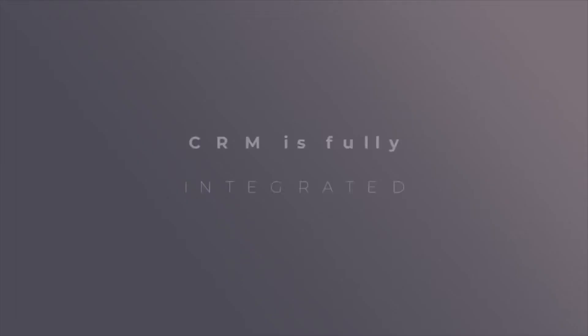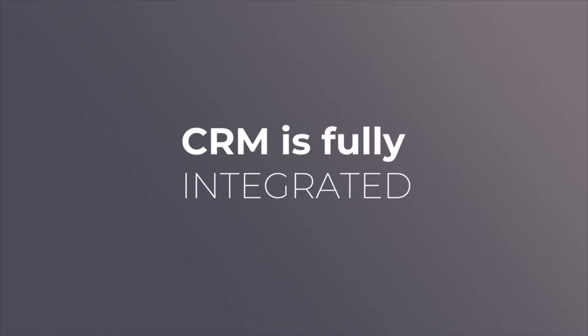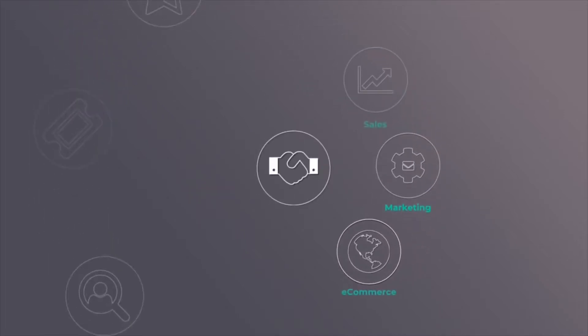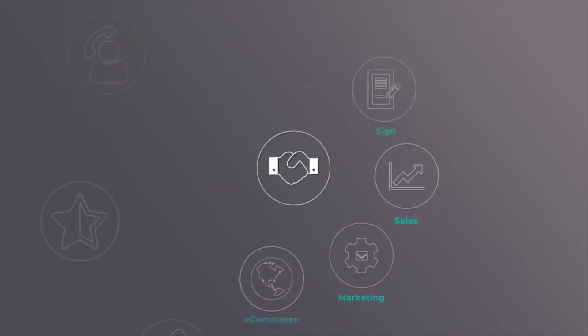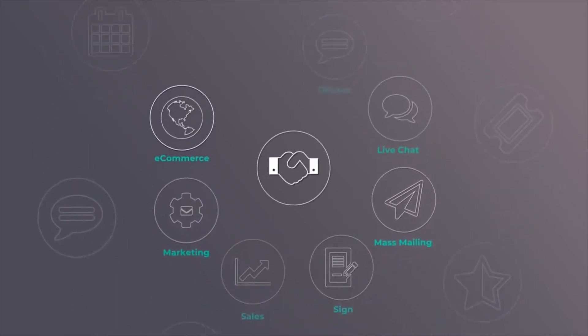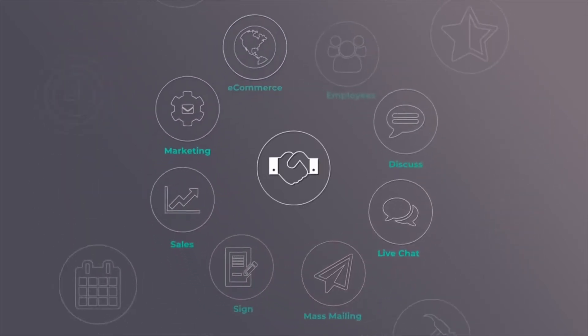The Odoo CRM app is fully integrated with other business applications like e-commerce, marketing, sales, e-signature, emailing, etc.